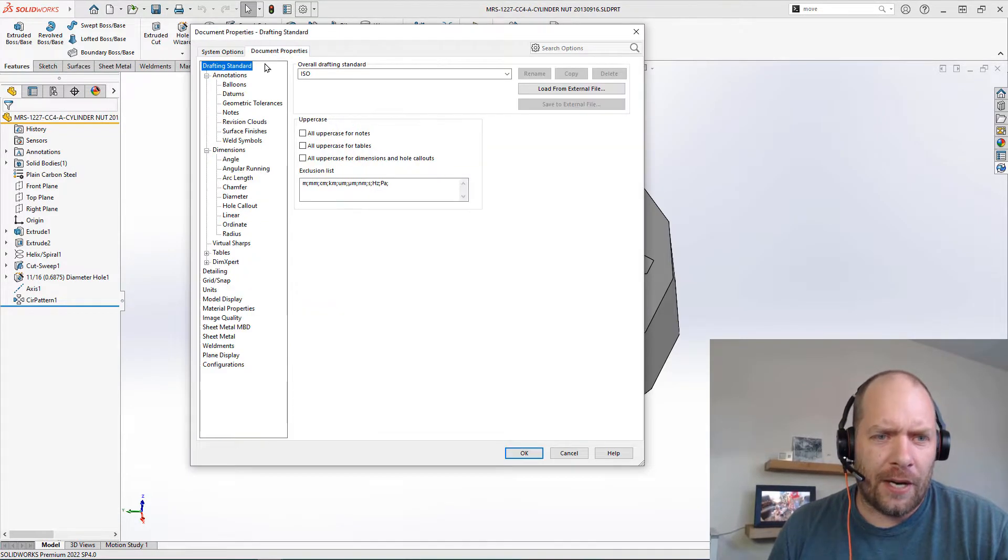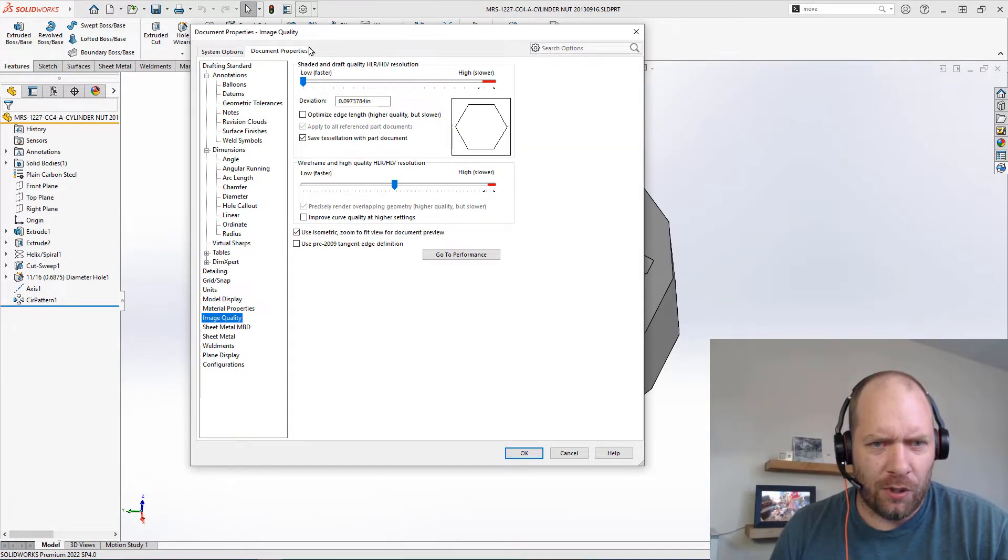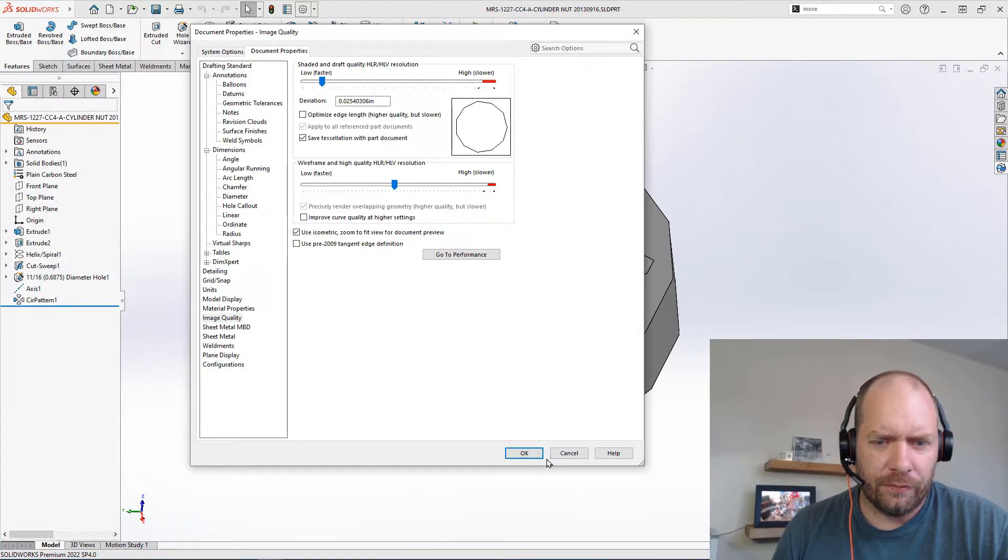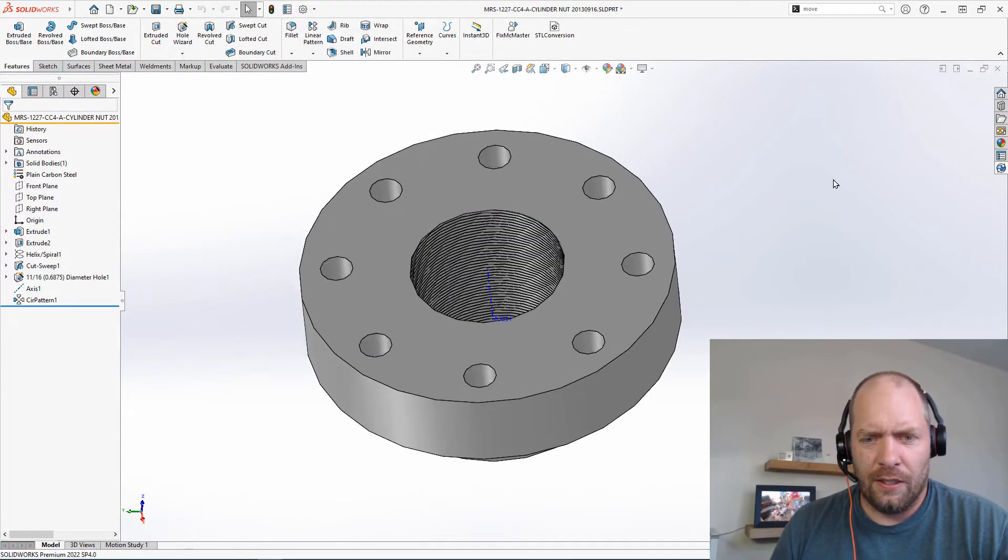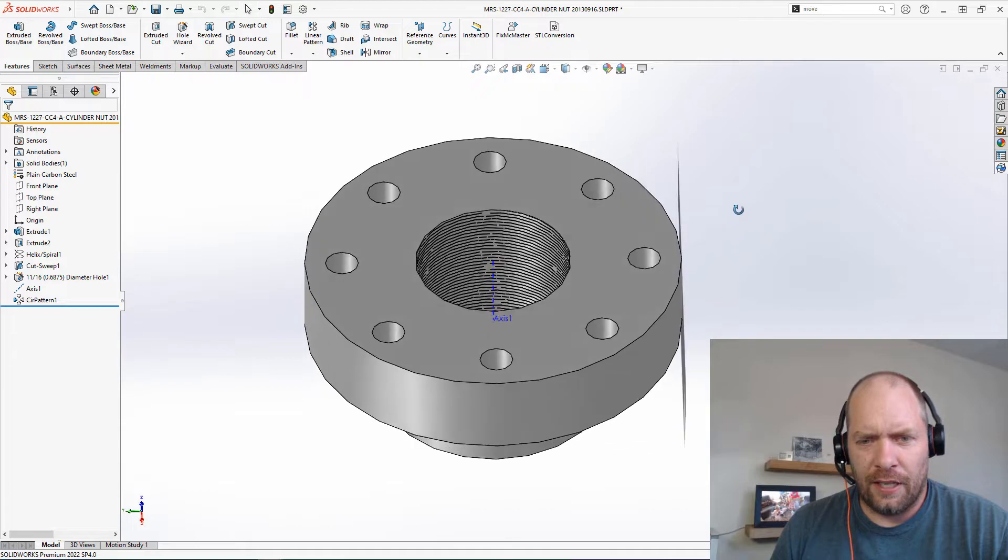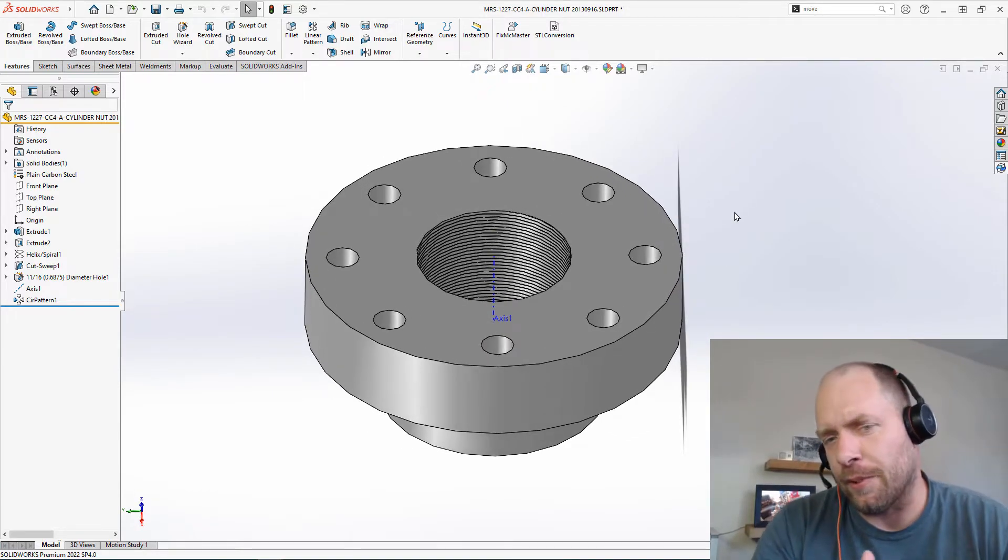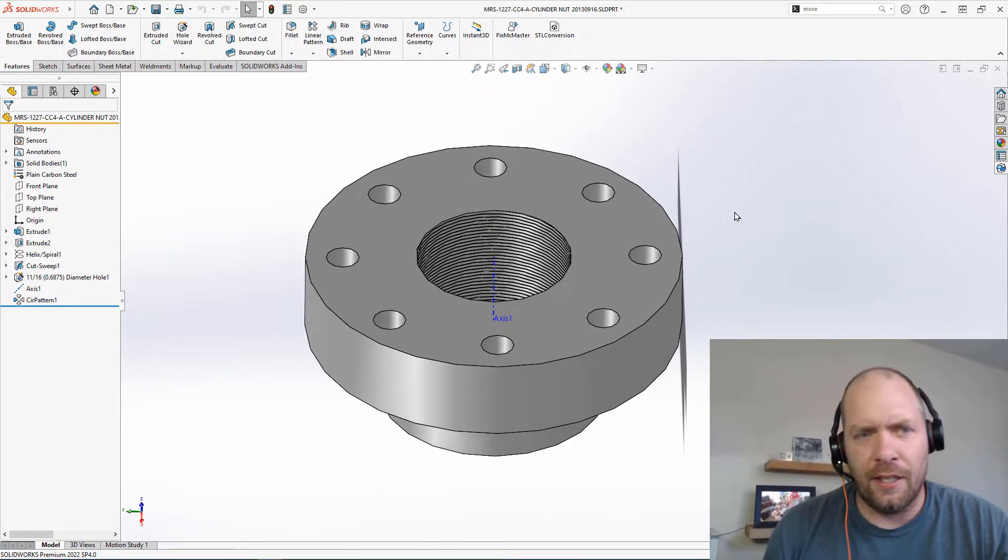So if I go back to my document properties here, image quality, I kind of like to have it in the second to third kind of mark here. And you know, usually that's the way that my templates are set up.